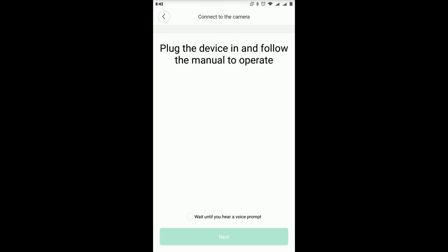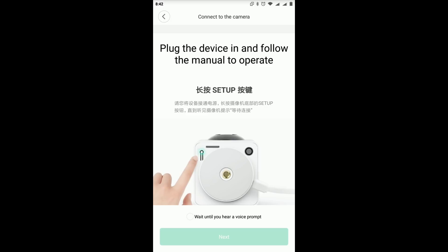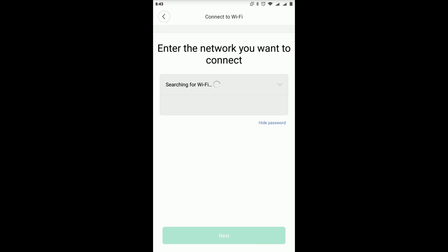So now press once the setup button on the bottom until you hear this Chinese word. As you hear this word, just press and wait until you hear a voice prompt. And then press next. Now, you need to enter the network that you want to connect.